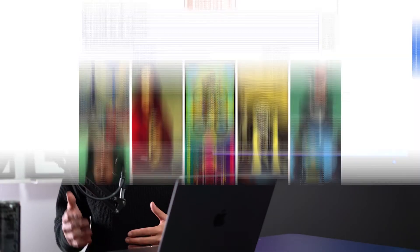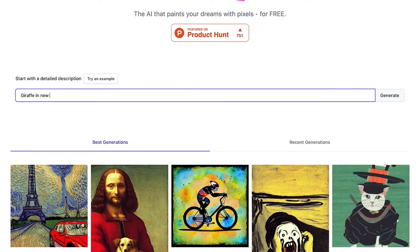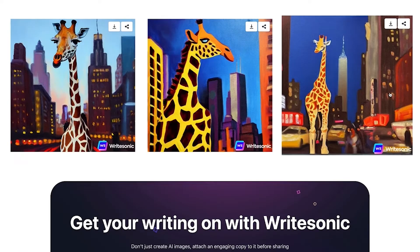To make an image using Photosonic, just place a description of what you're looking to create in the search bar. Then place a comma and add a description of the style you'd want the image to be in. You can even add multiple style parameters by placing more commas and more descriptions.